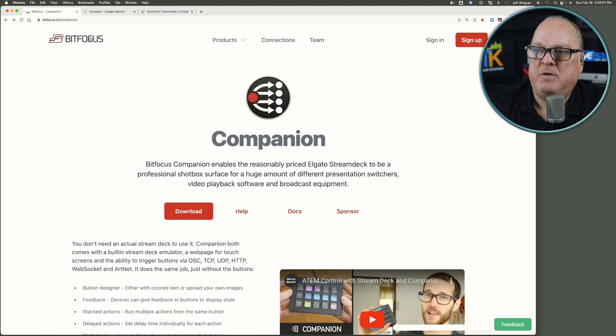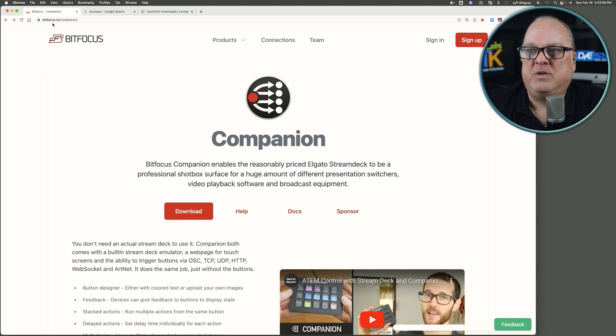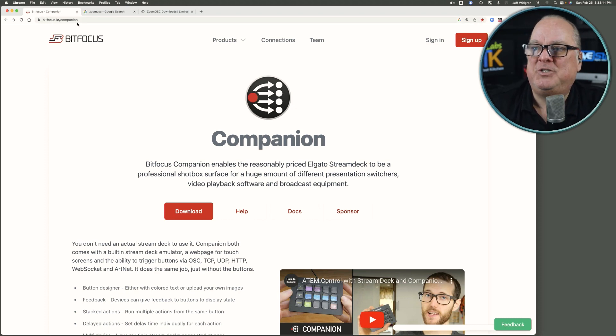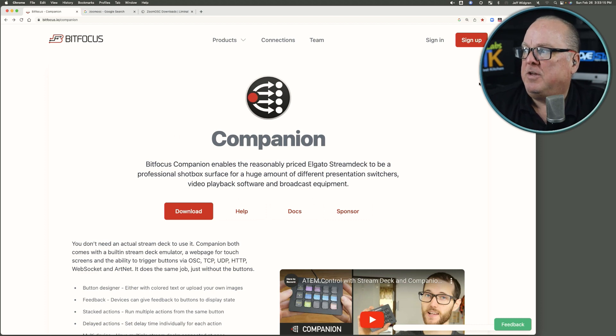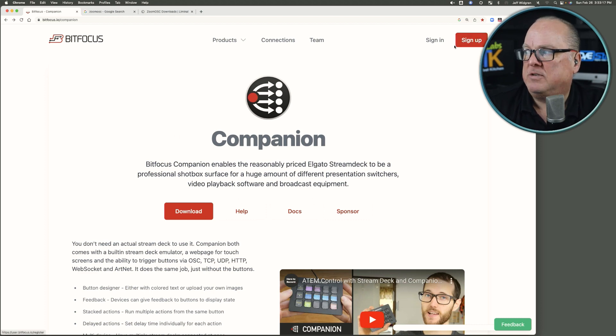First thing you want to do is bring up a browser and find bitfocus.io/companion, and when you do, this is the page you'll land on. If you've never been here before, click on Sign Up.